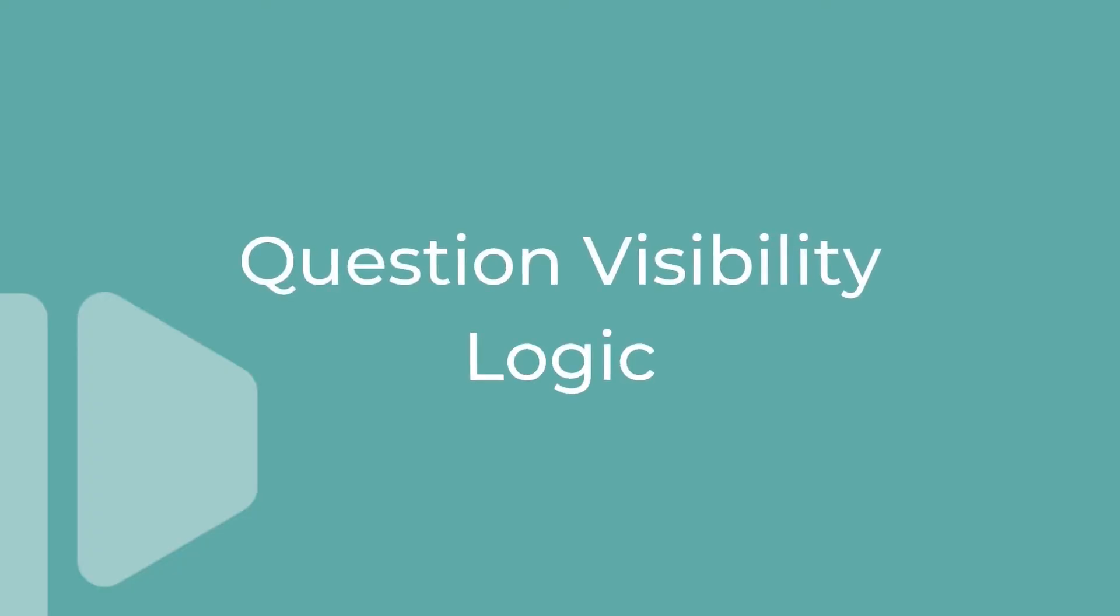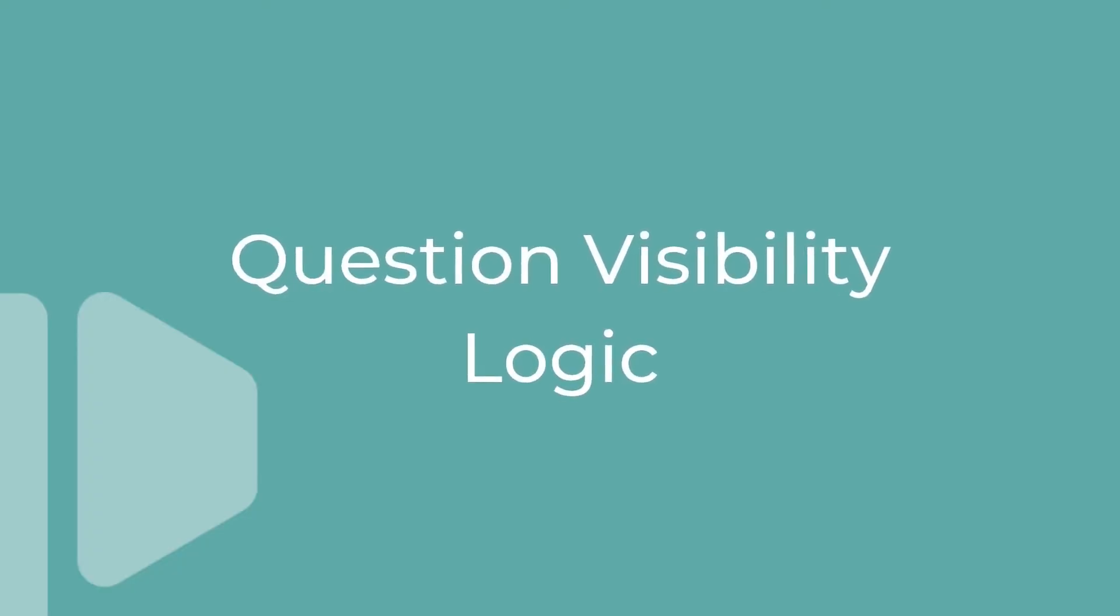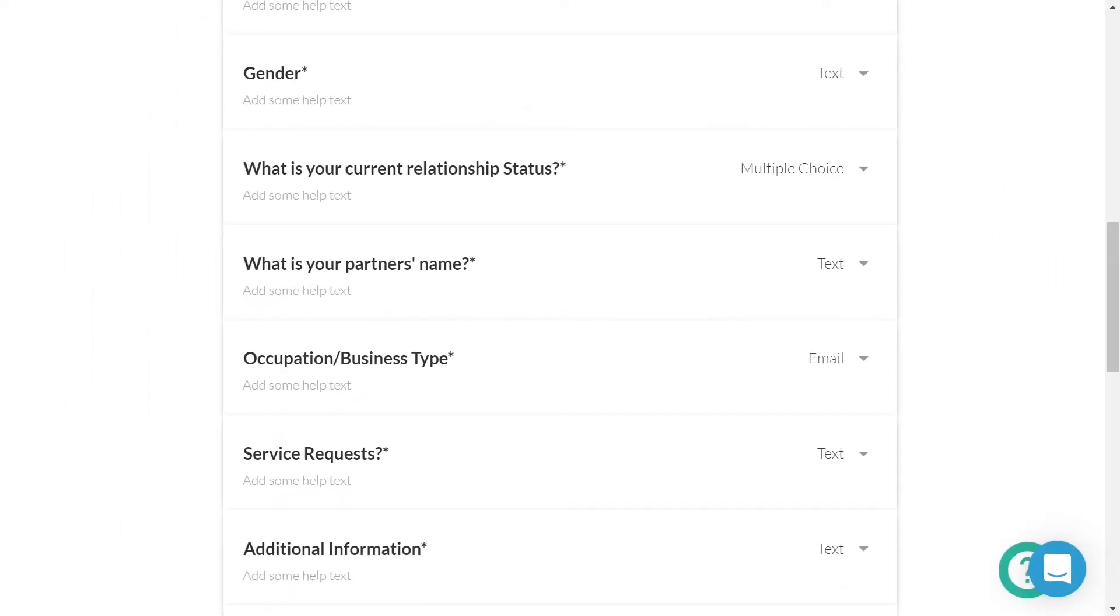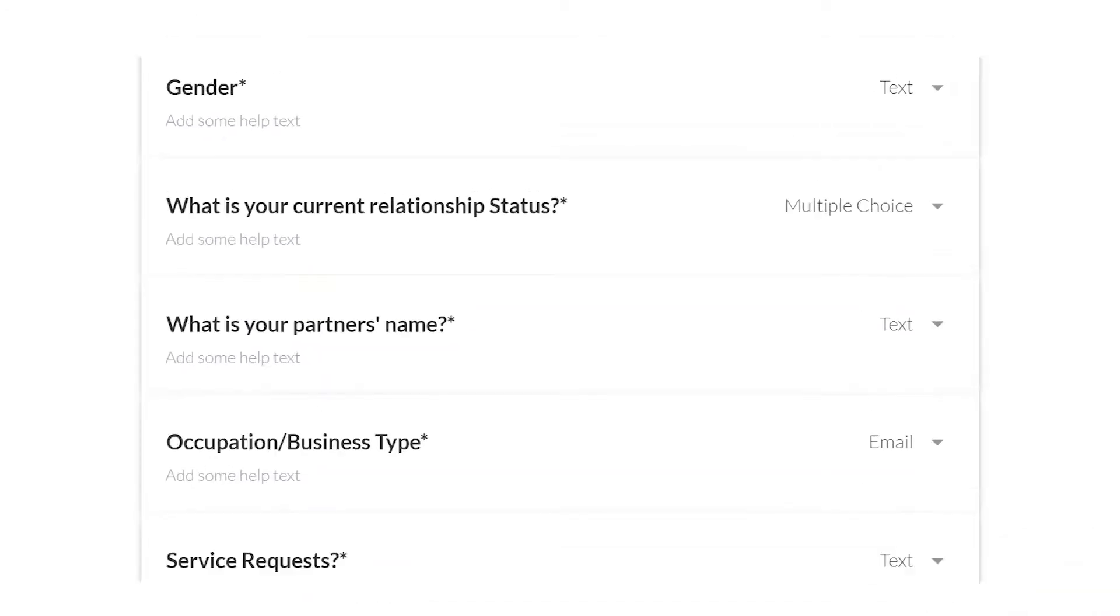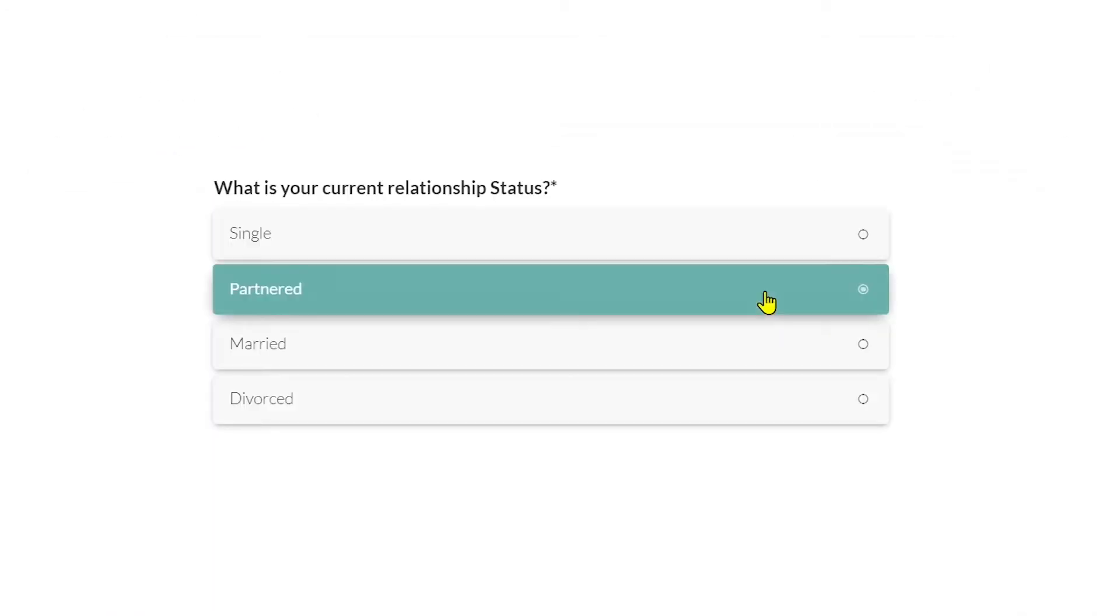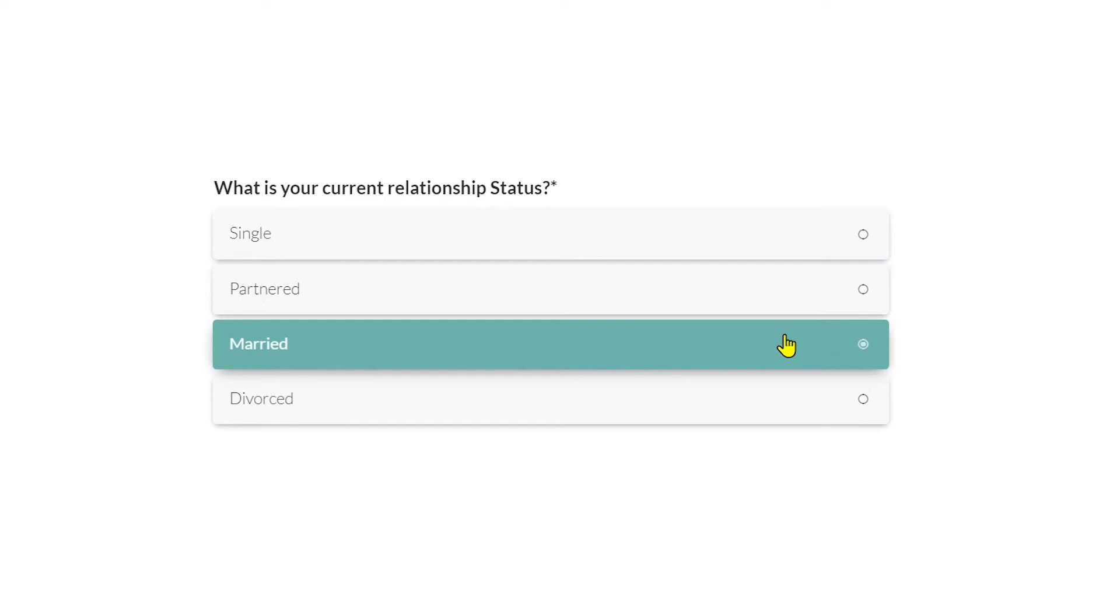So let's take a look. In this particular form example, I would like to control when my question, what is your partner's name becomes visible. I would only like it to be visible if my submitter responds to my question, what is your current relationship status with either partnered or married?